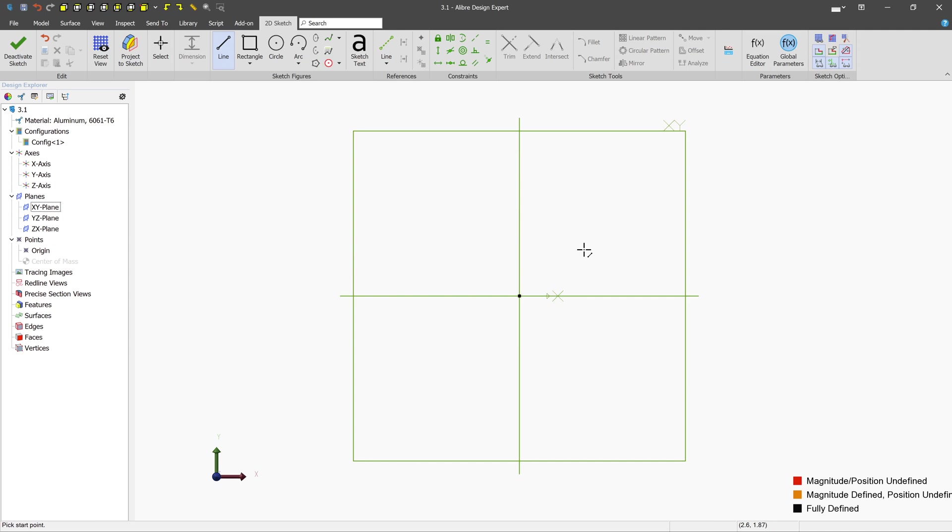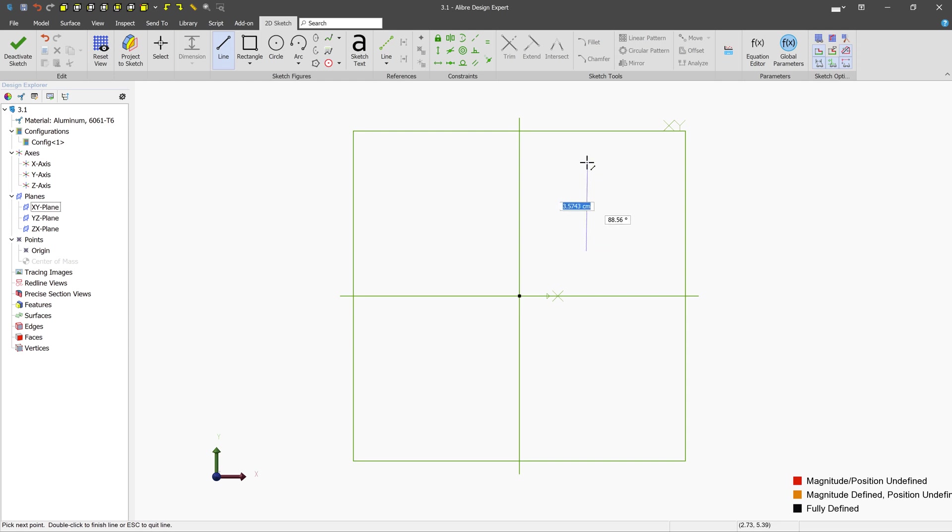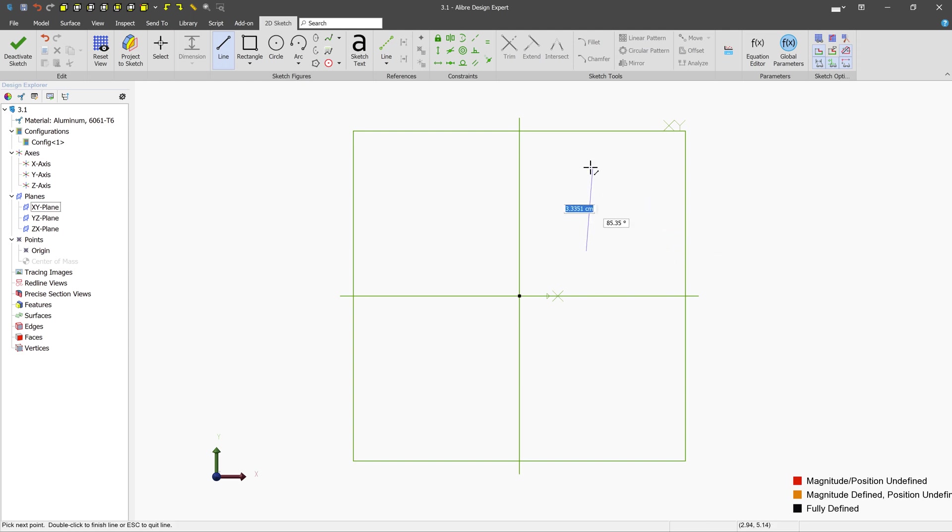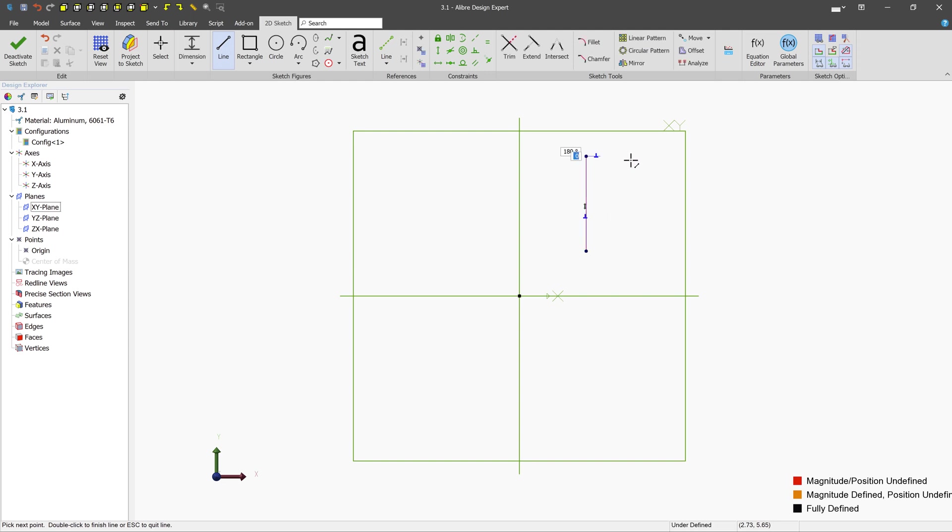A lot of times, you're going to want to make lines that are up and down or horizontal. And you'll notice that if you move the mouse close to where horizontal or vertical would be, you get these little constraint symbols. Here's a horizontal one, and it kind of snaps. Here's the vertical one. It's kind of hidden by the dimension. But you can see it kind of snaps to be up and down. And if you release the mouse during the snapping action, you can see a constraint is automatically applied.